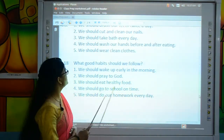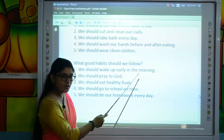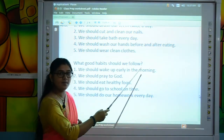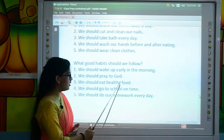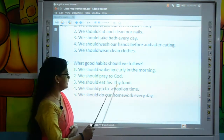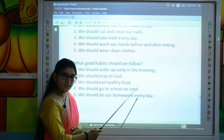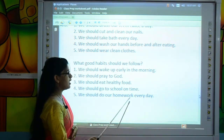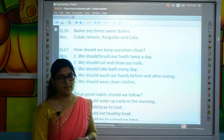Move to the next question: What good habits should we follow? We should wake up early in the morning. We should pray to God. We should eat healthy food. We should go to school on time. We should do our homework every day.